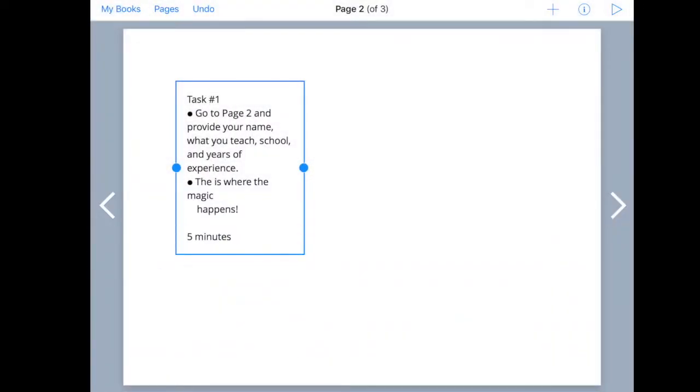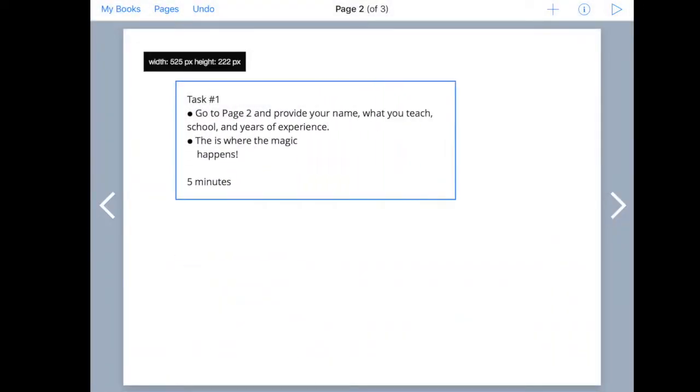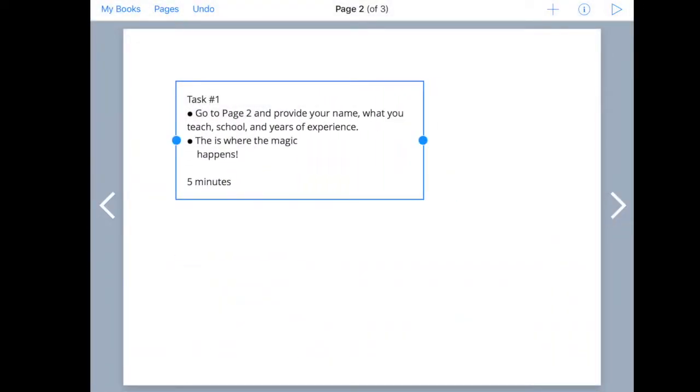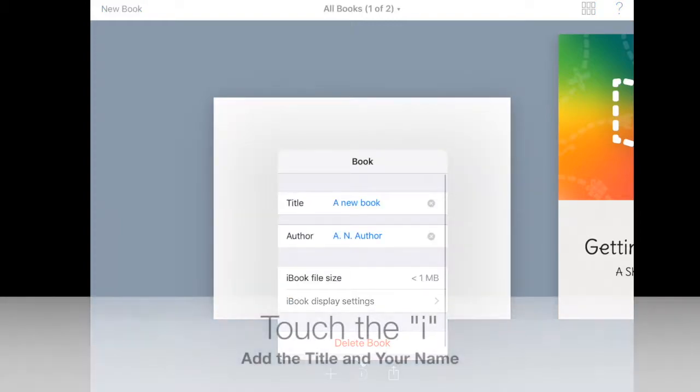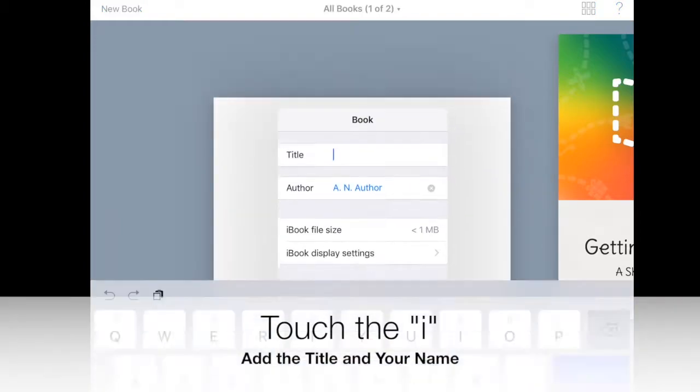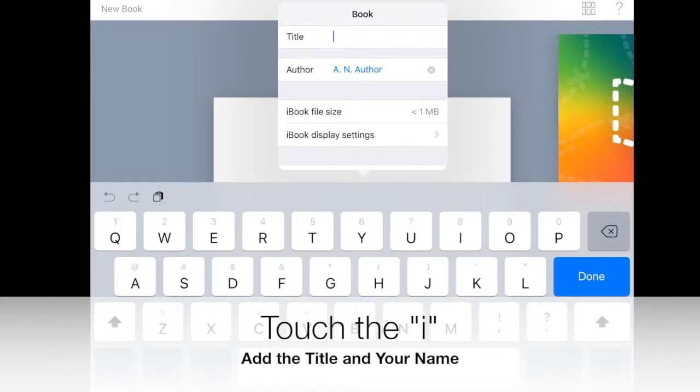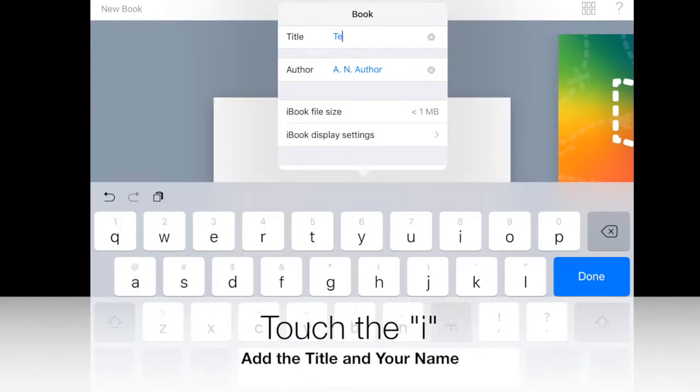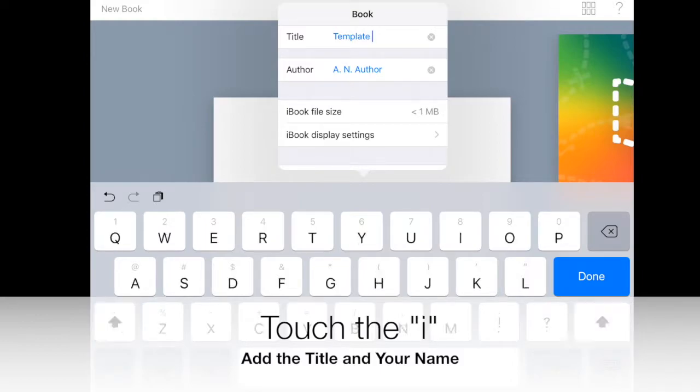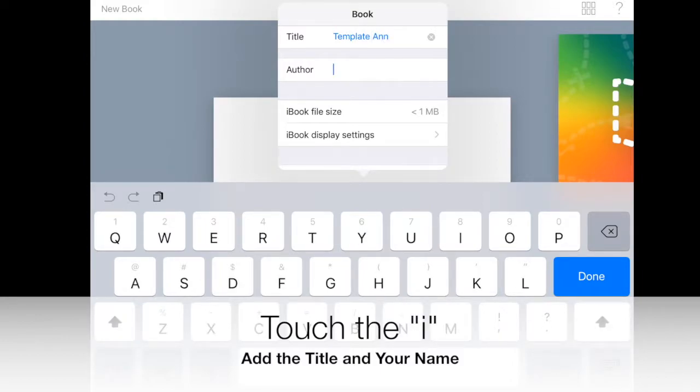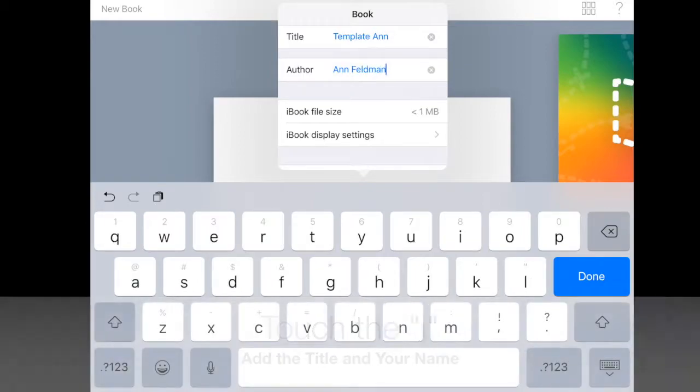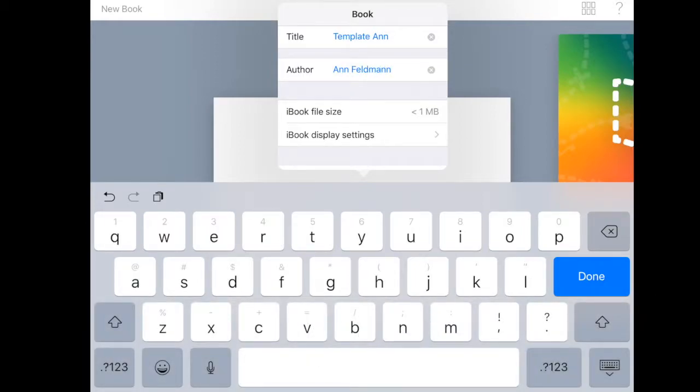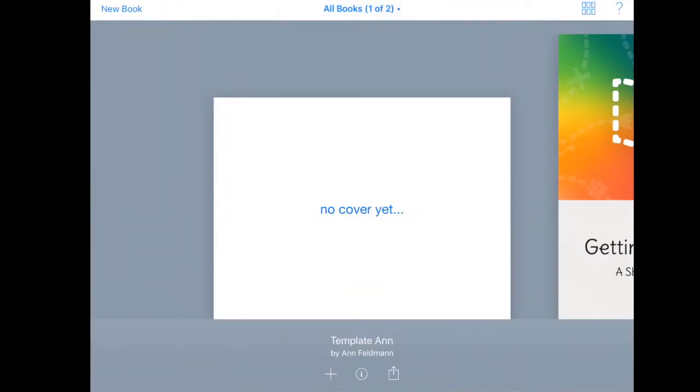Now let's pretend this is my template and I'm ready to share it out. You just touch my books which will take you back to your book and now you'll need to touch the i to put in a title for the book. I'm going to call this template and put my name on here so that we know who created it.